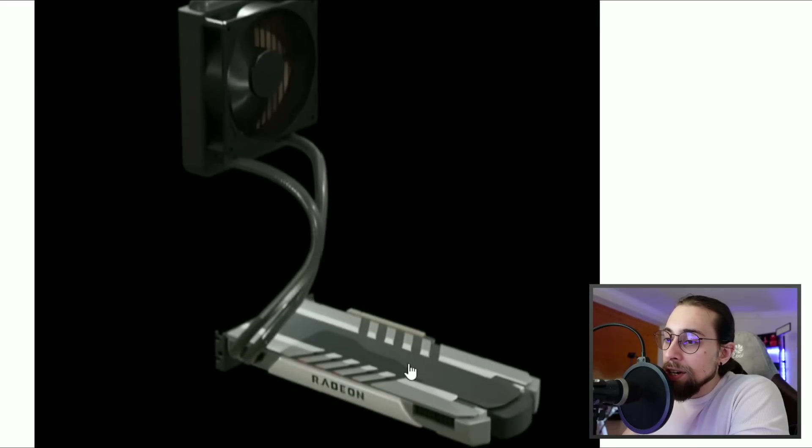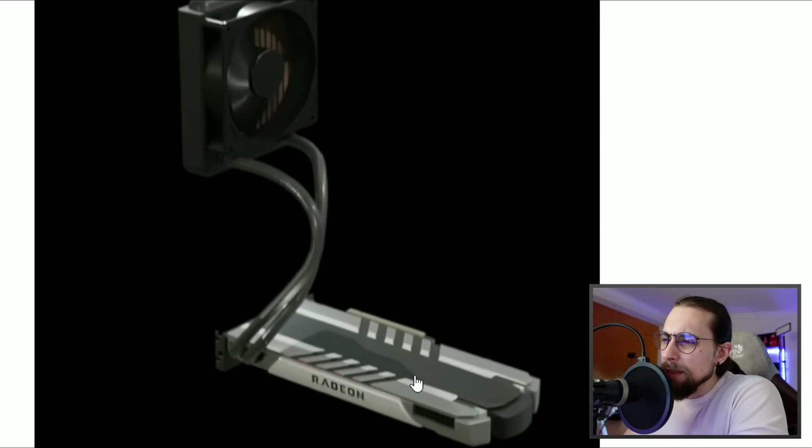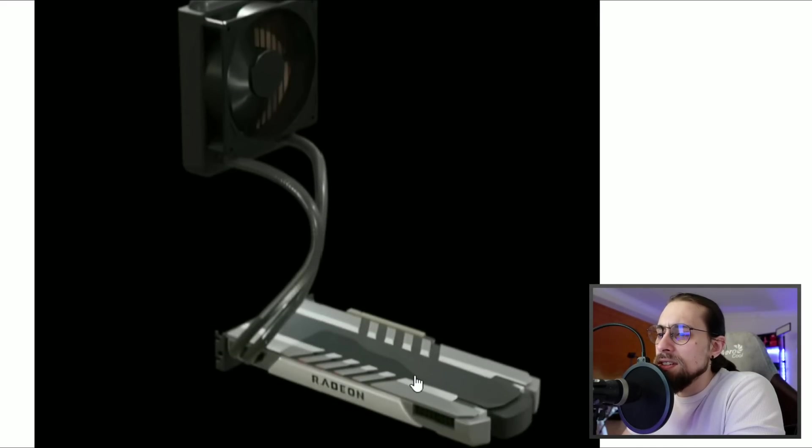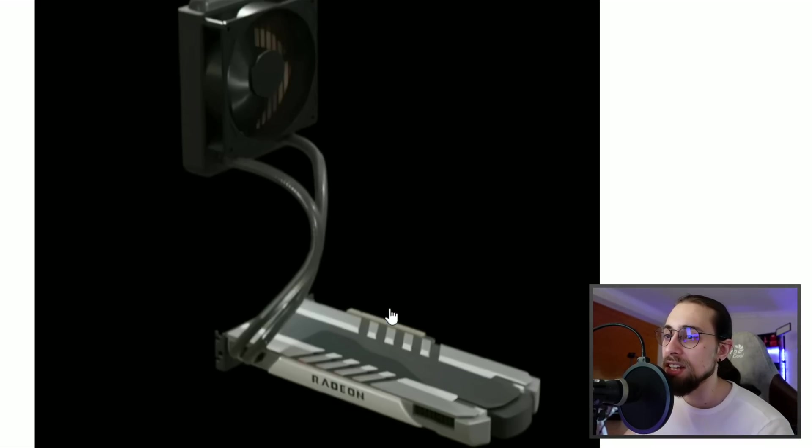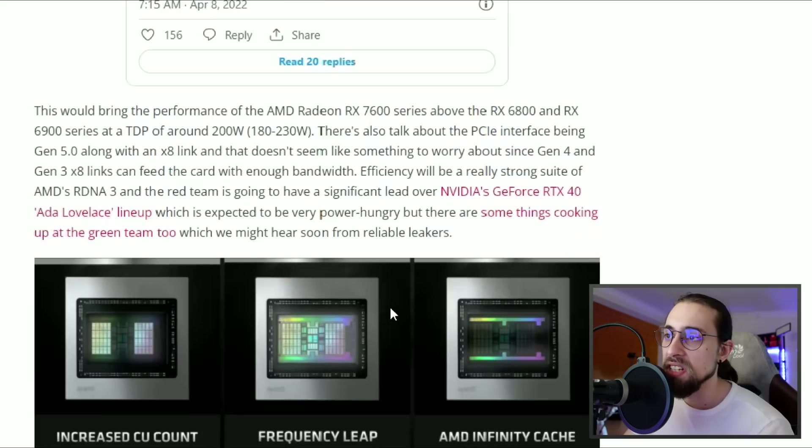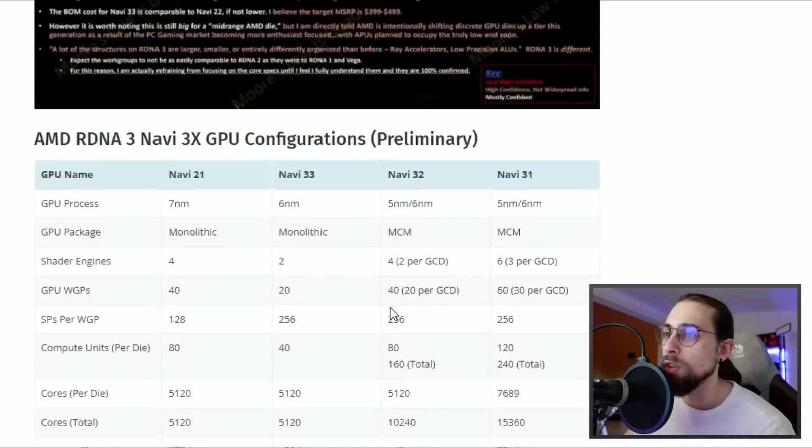We also have a render here of the 7700 XT. I don't believe this is the 7700 XT - this is actually the 7900 XT since it's water cooled. But yeah, it looks great.